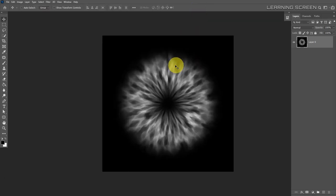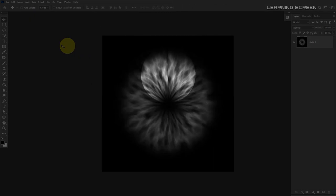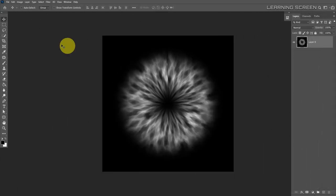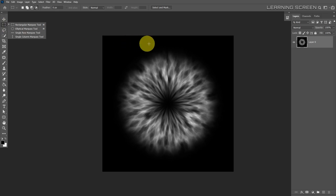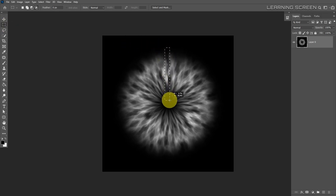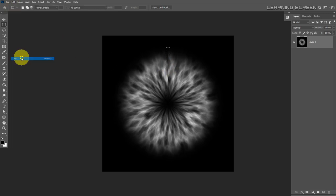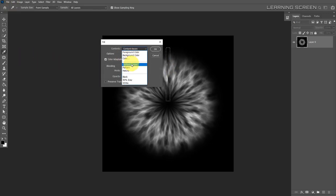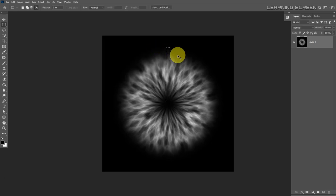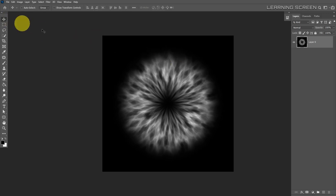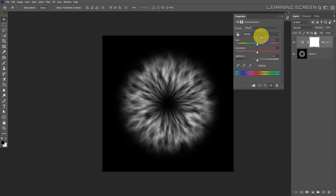If you zoom in, you'll see a hard line at the top that we need to remove. Instead of the clone stamp or healing brush, we'll use content-aware fill. Take the rectangular marquee tool and select the area with the hard edges. Go to Edit > Fill, make sure content-aware is selected, and hit OK. Content-aware fill did a pretty good job cleaning it up.